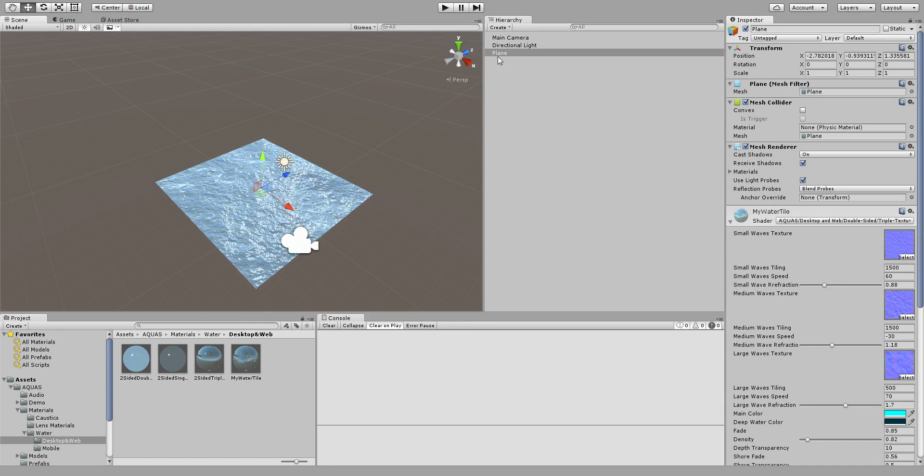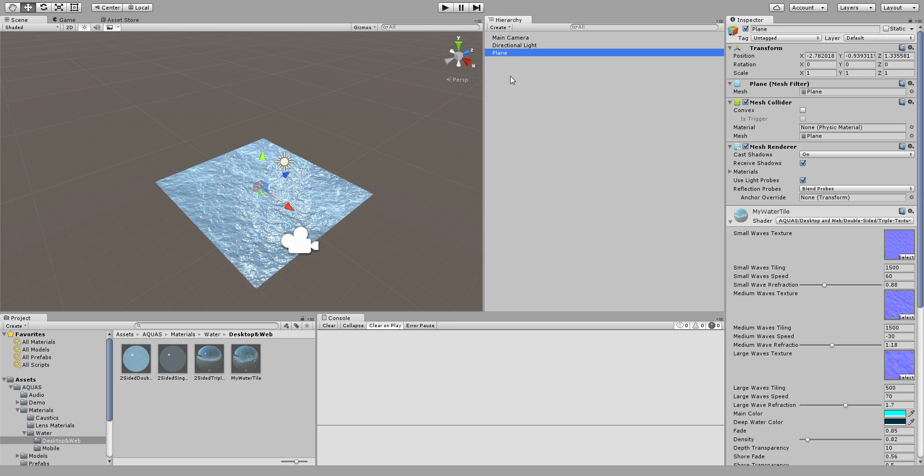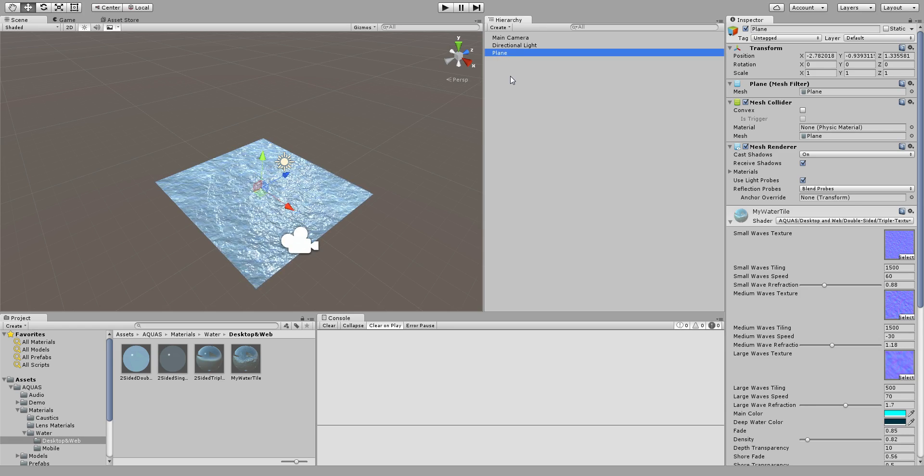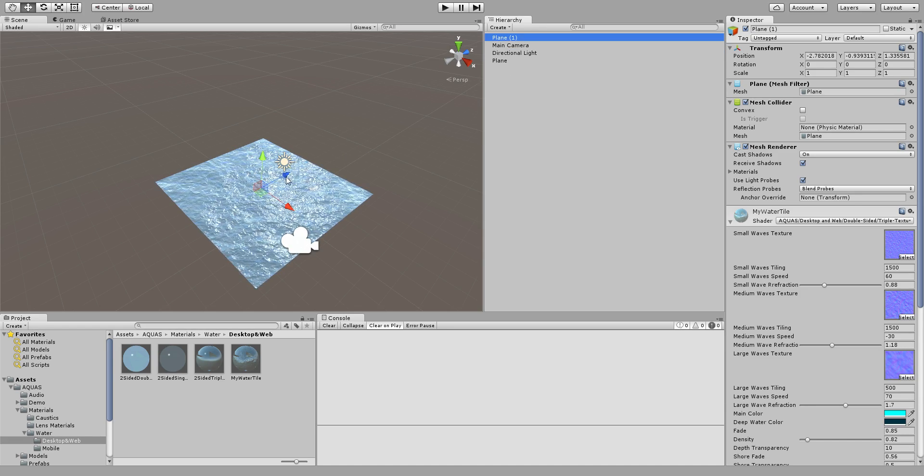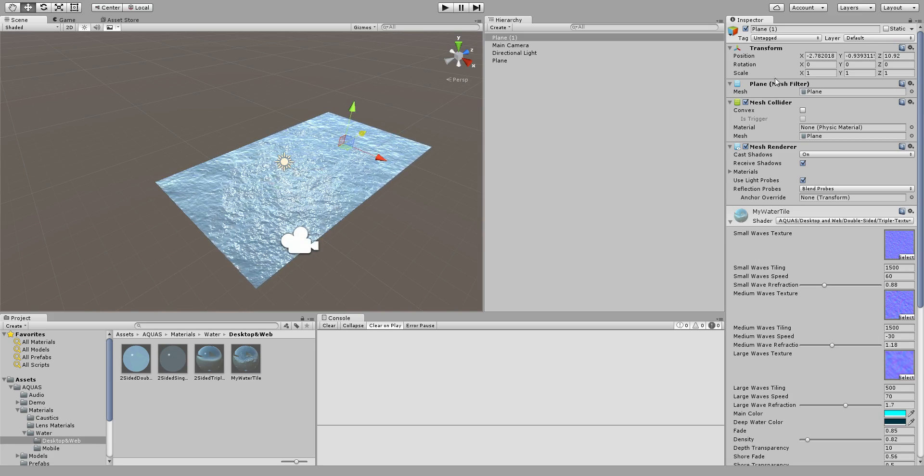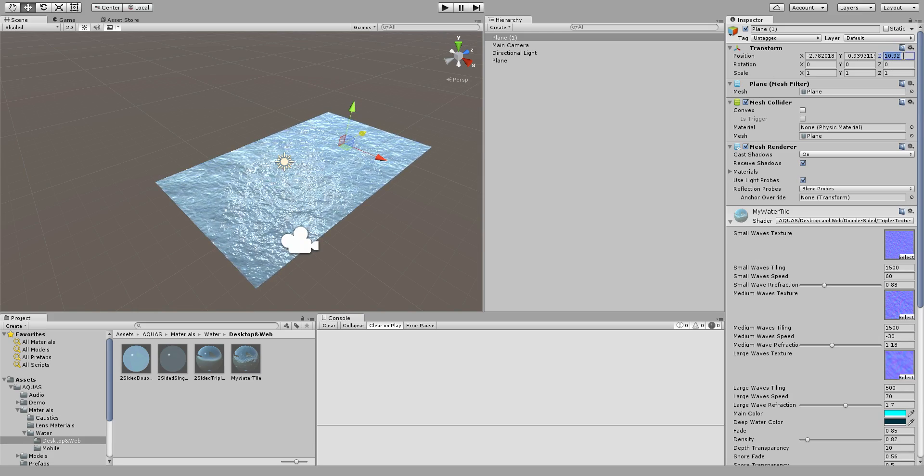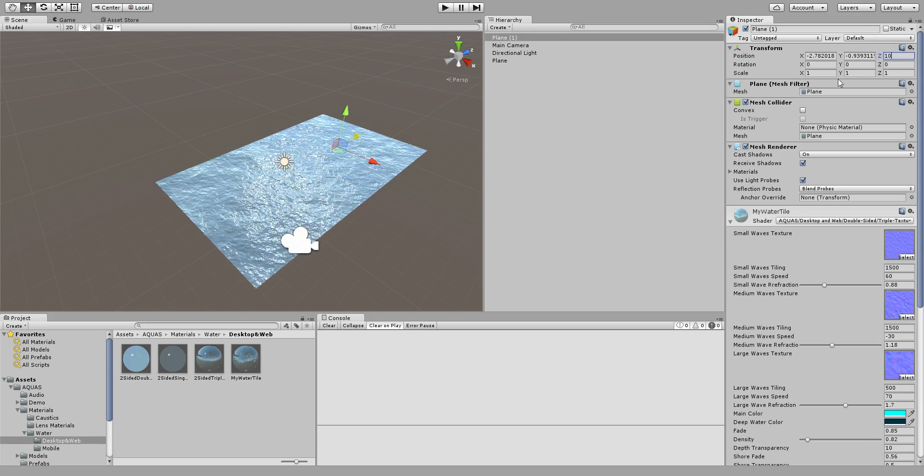And what we need to do now is simply select the plane, we're going to duplicate it, and depending on the size of that plane we're simply going to move it out to something like 10.